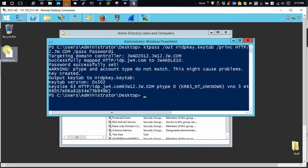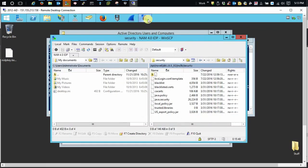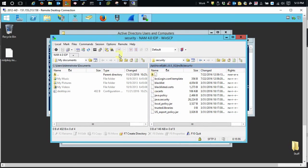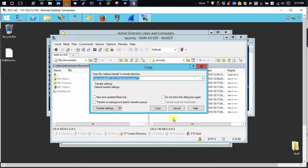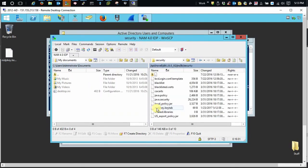Now once this is created, we need to copy it into the security directory in Java on the IDP. Since my IDP is Linux, I just need to do an SCP. I have it already there on my IDP server, so all I need to do is do a little drag and drop, and I'm all set. That's all you need to do.